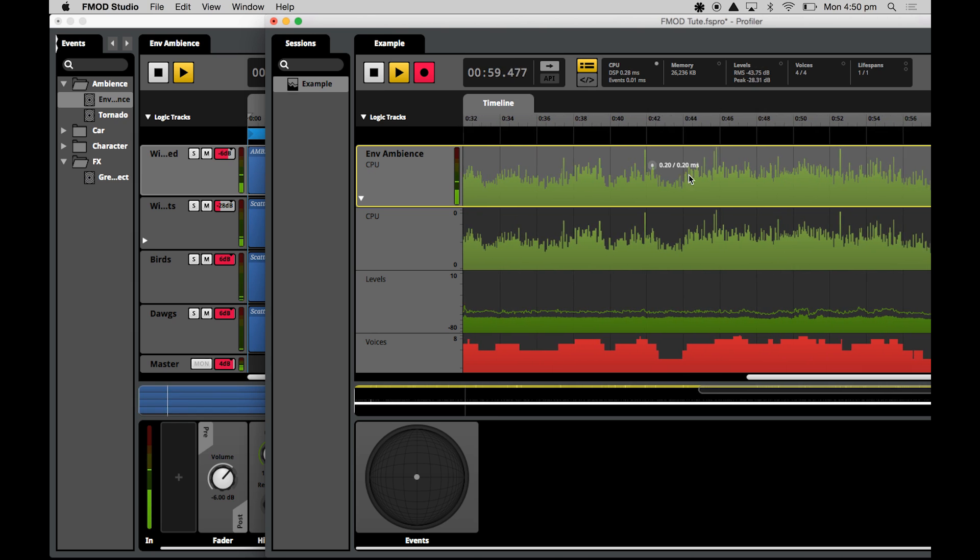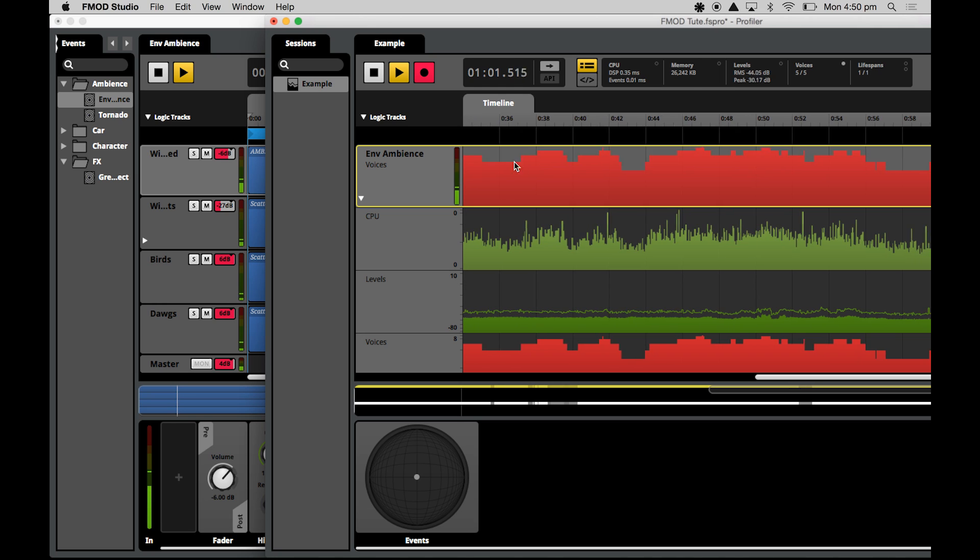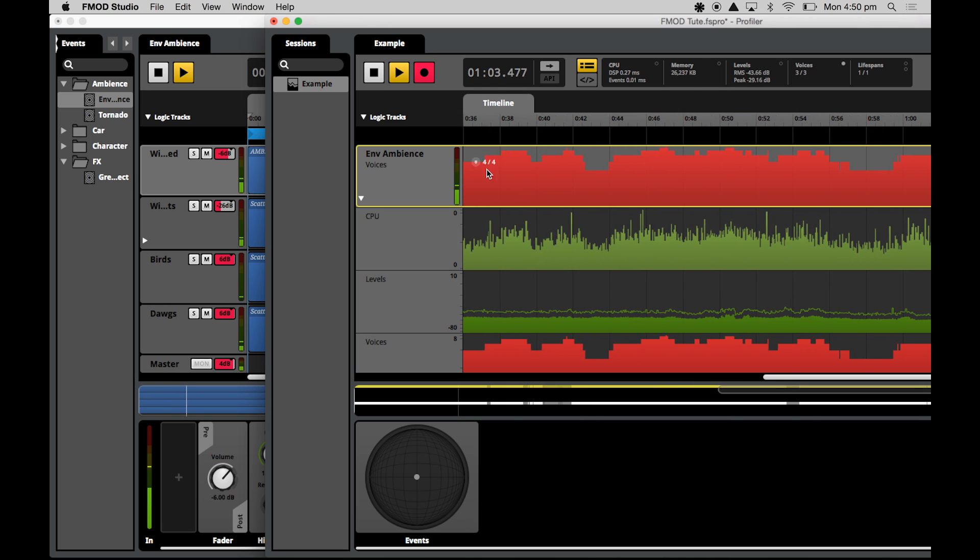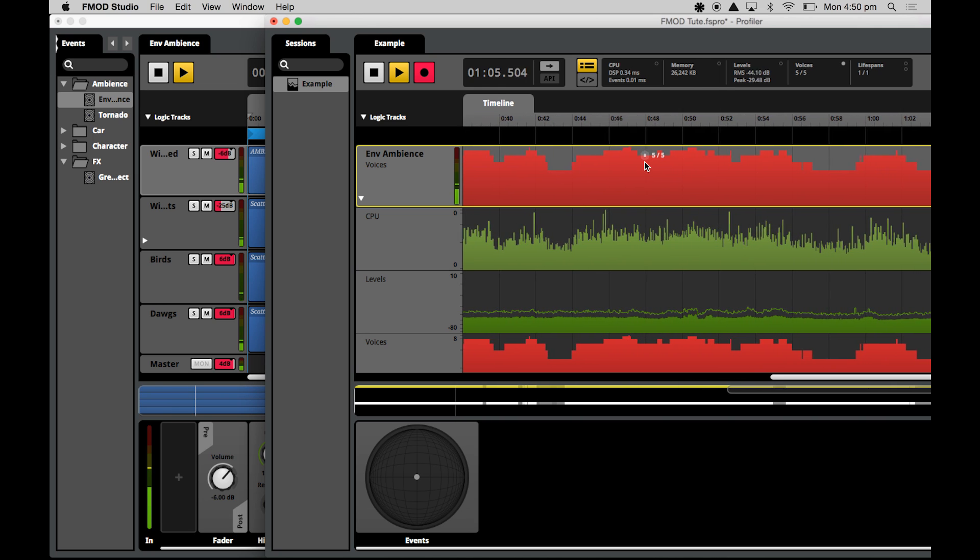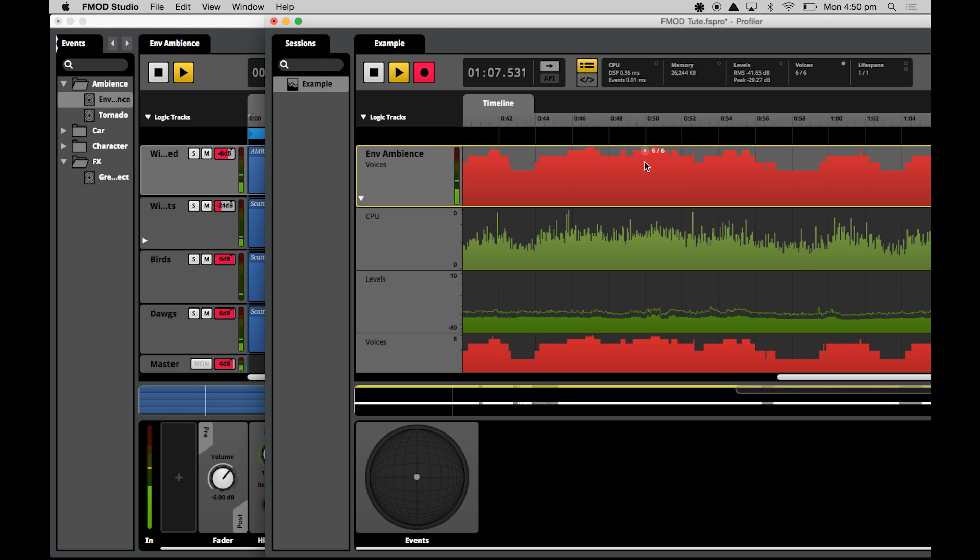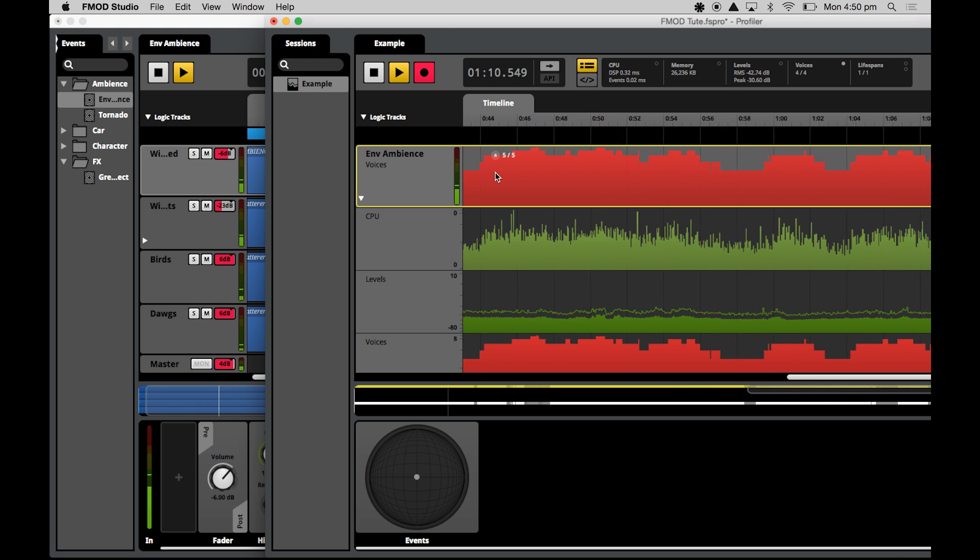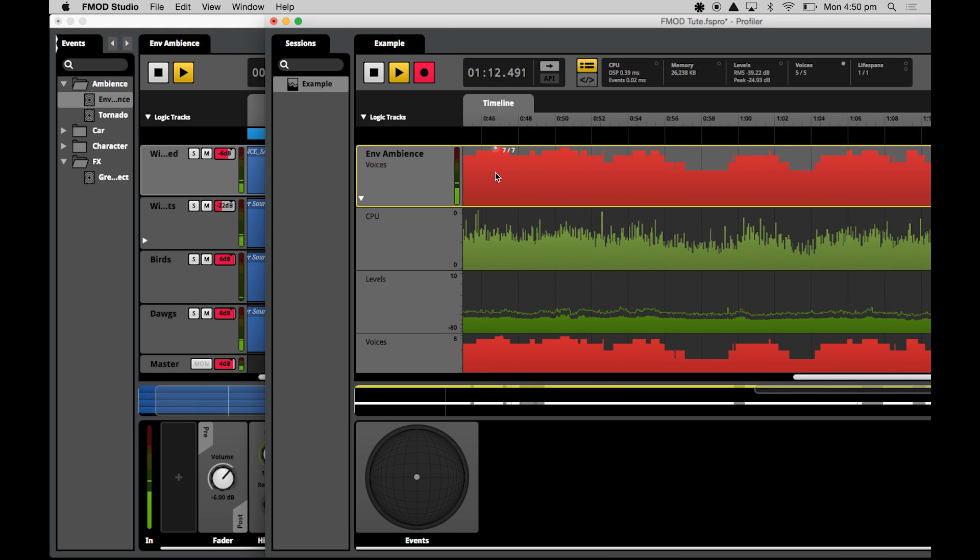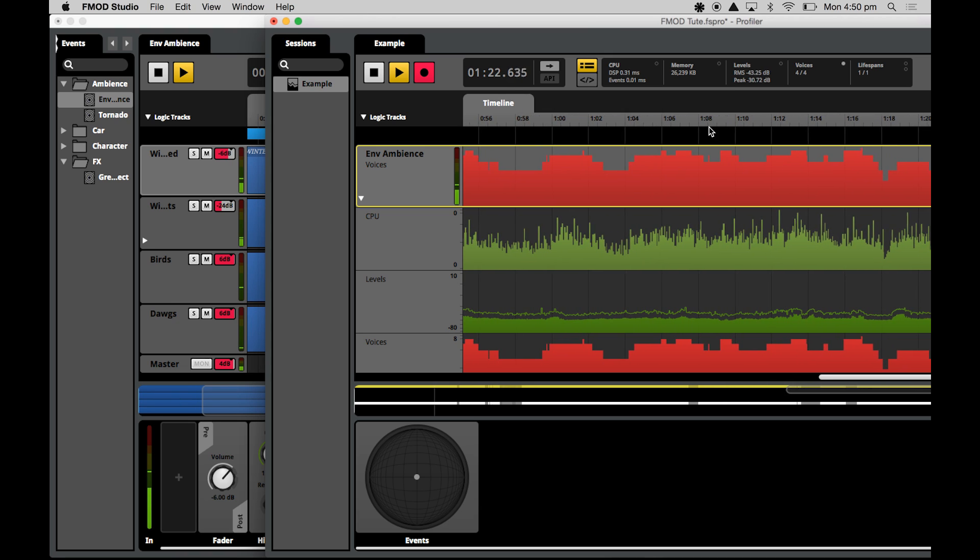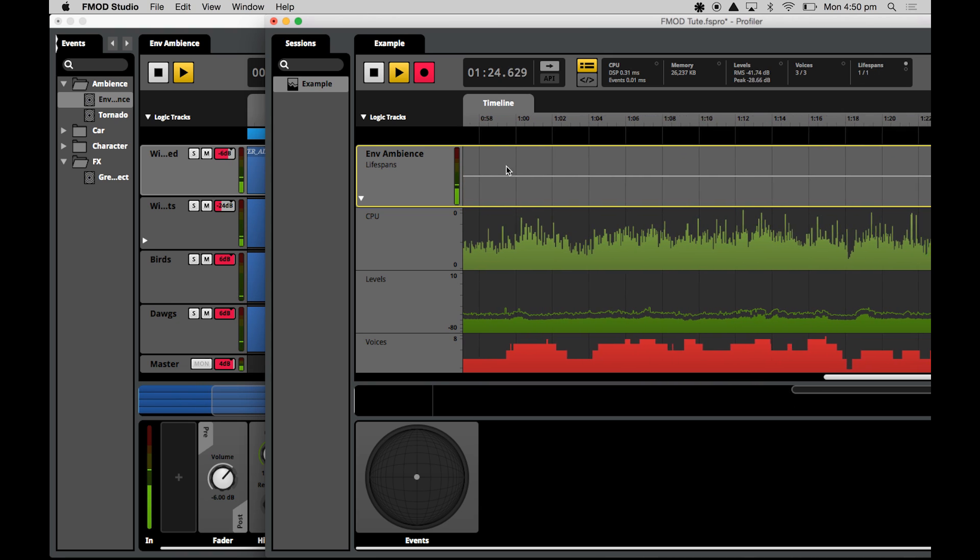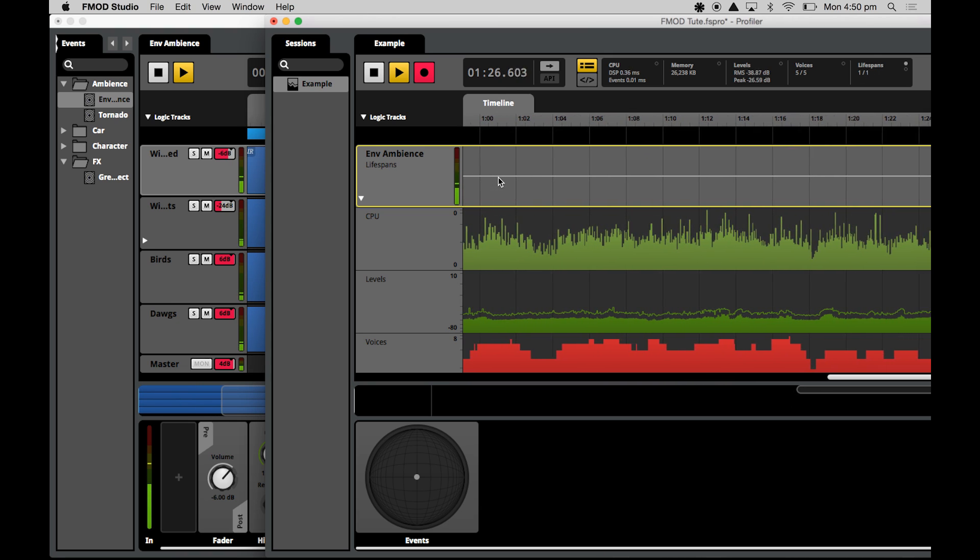Now the voices chart shows you how many voices are active at any one time. Now voices, you can also think of as modules. And because we have a number of sound modules in this event, because there are scatterer sounds as well, we have many voices that are operating at the same time. So you can hear some different winds and some birds and some dogs as well. The lifespans chart will show you the current lifespan of that event.